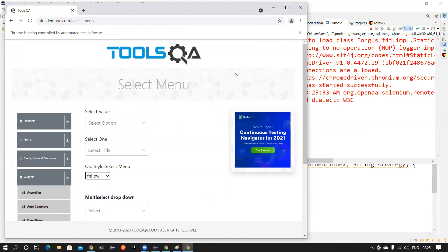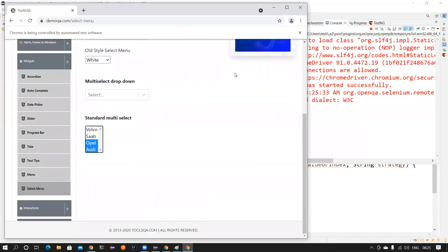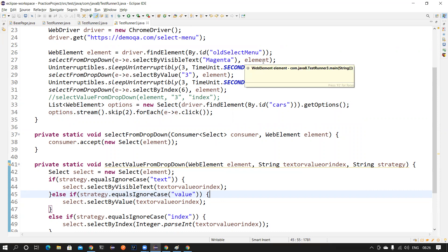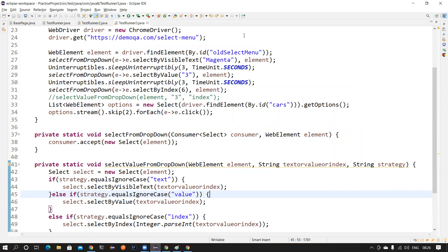We'll learn about Predicate and it will make our job even easier. As you can see, it has only selected Opel and Audi — the last two. That's how easy it is. Please start using functional programming in your Java test automation framework and tell me how easy it is. What do you feel about this video? Please leave it in the comments — it's very important to hear your feedback. I'll see you in another great video. Until then, have a very good day, bye!